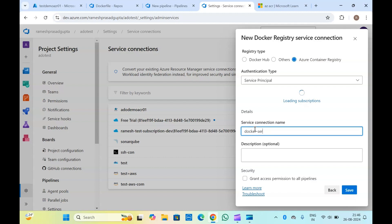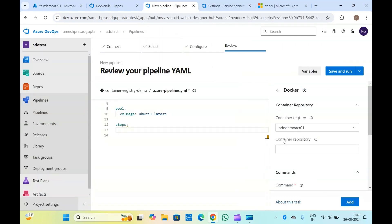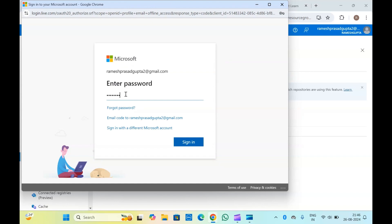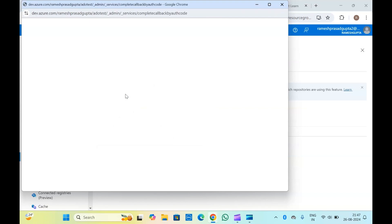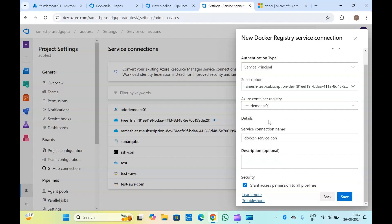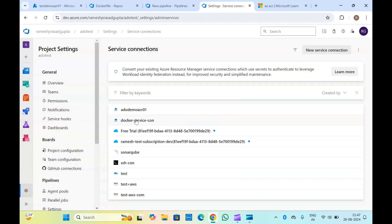Let me type the service connection name. It is taking some time to load. Let me configure other things — here you will have to provide the container repository name. In the container registry we generally have repositories, so this repository name you will have to provide. Log in with your Azure account. Once you have logged in, in the settings you will have to select your container registry. I have selected my container registry and click Save. This will create a new Docker registry service connection with this name.